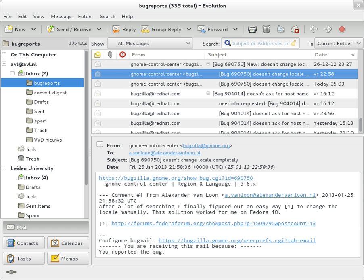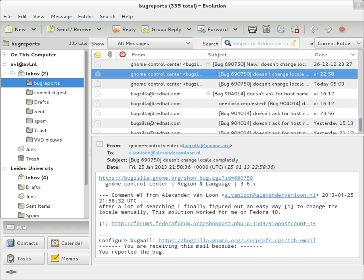A message transfer agent server run by the recipient's ISP sends the message using SMTP. This server may need to forward the message to other MTAs before the message reaches the final message delivery agent. The MDA delivers it to the mailbox of the user.